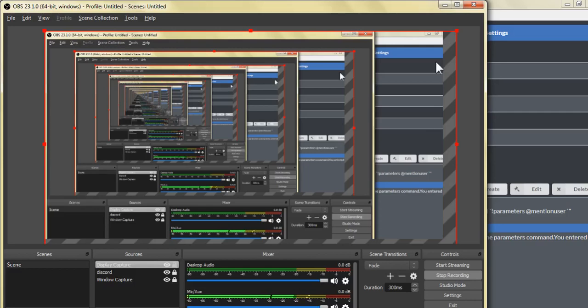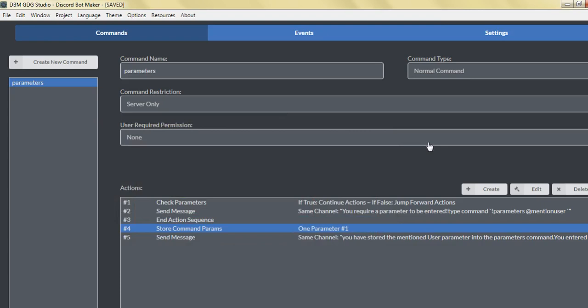Hey everyone, this is Illuminati Games from the Discord Bot Maker game dev group, and today we're going to discuss the parameters command and how you can use single and multiple parameters.